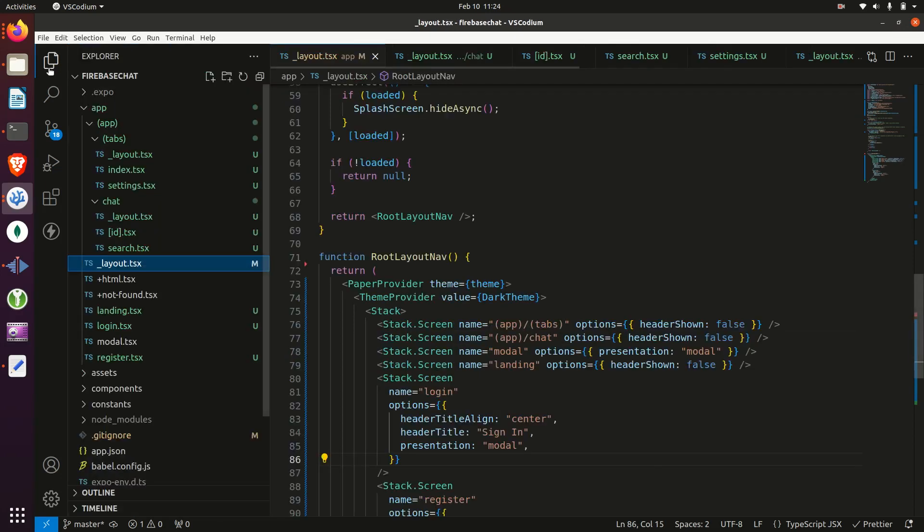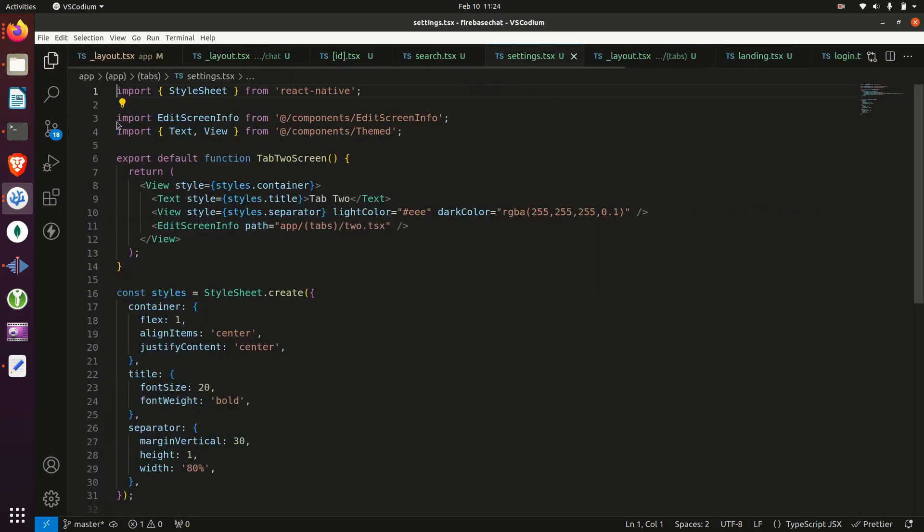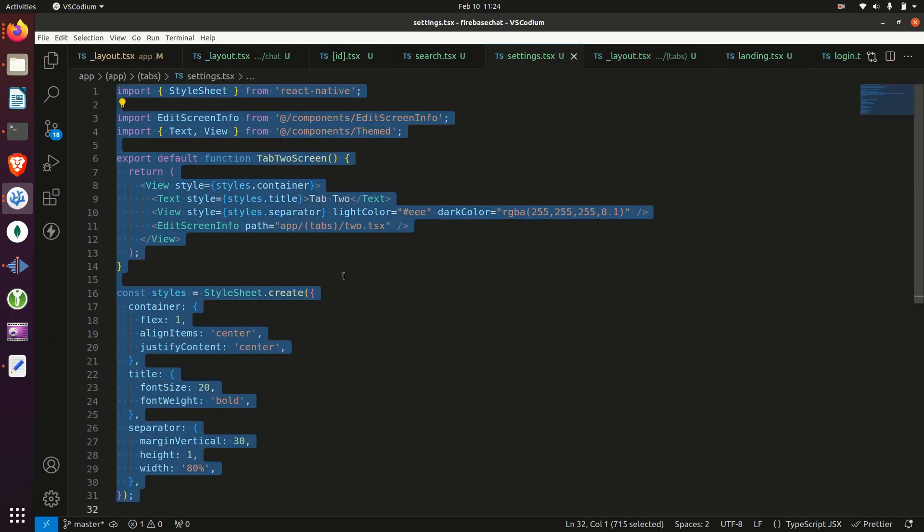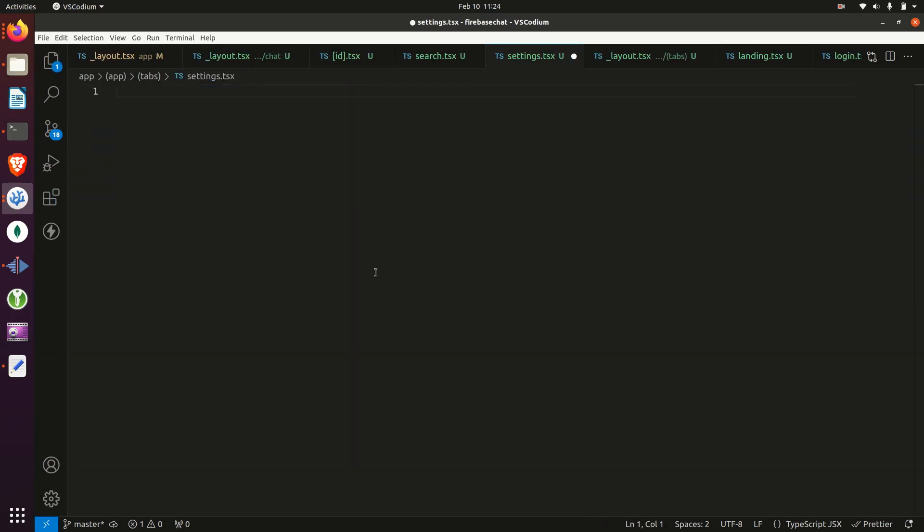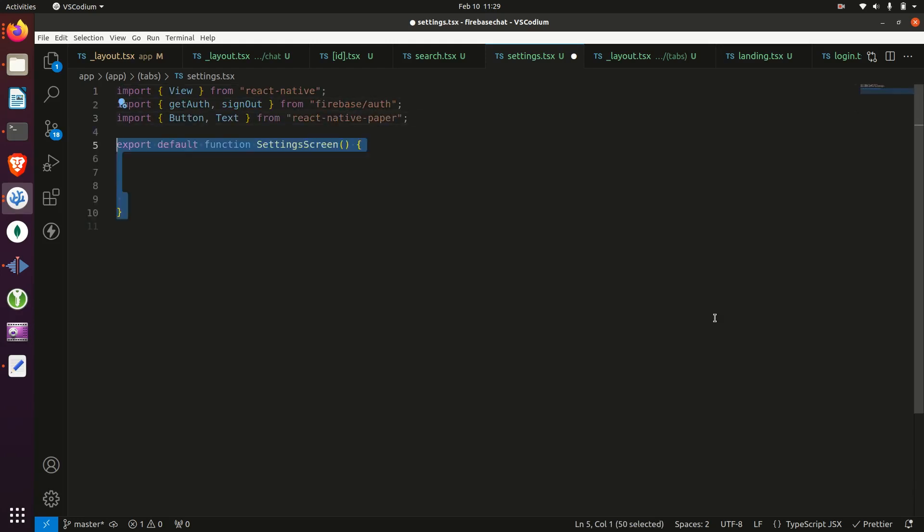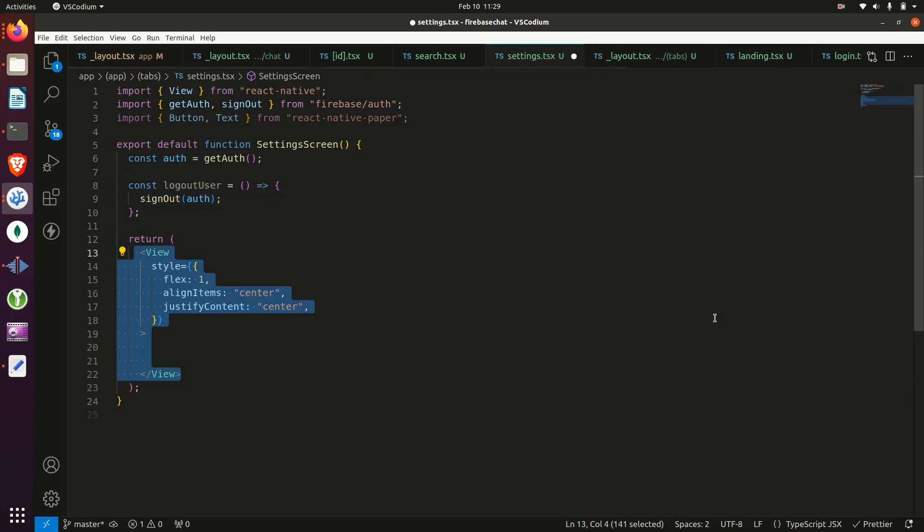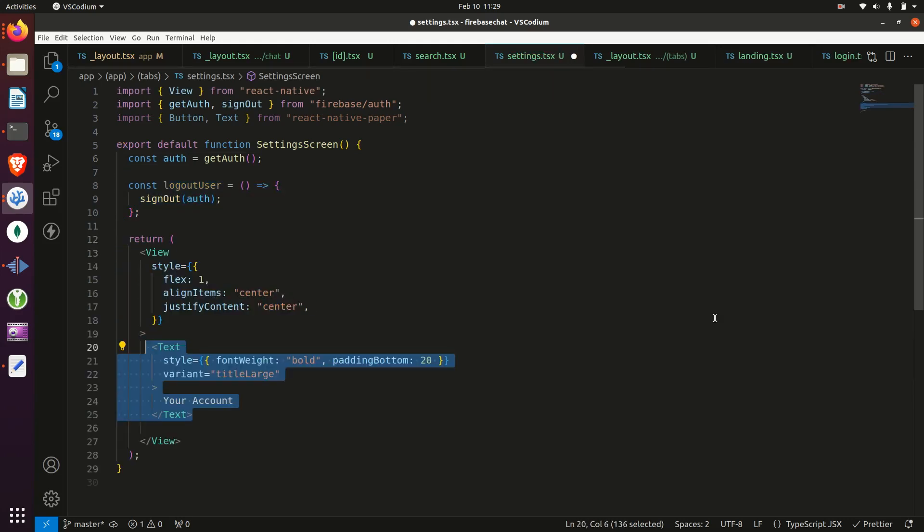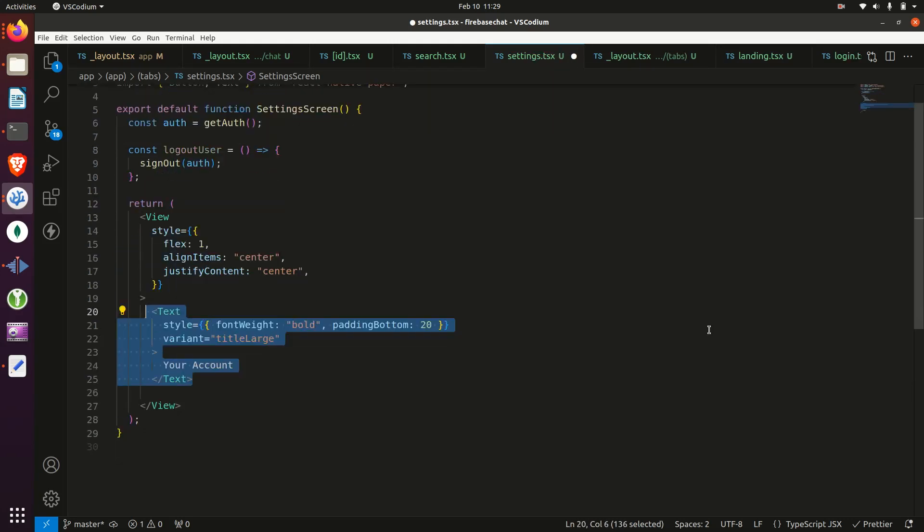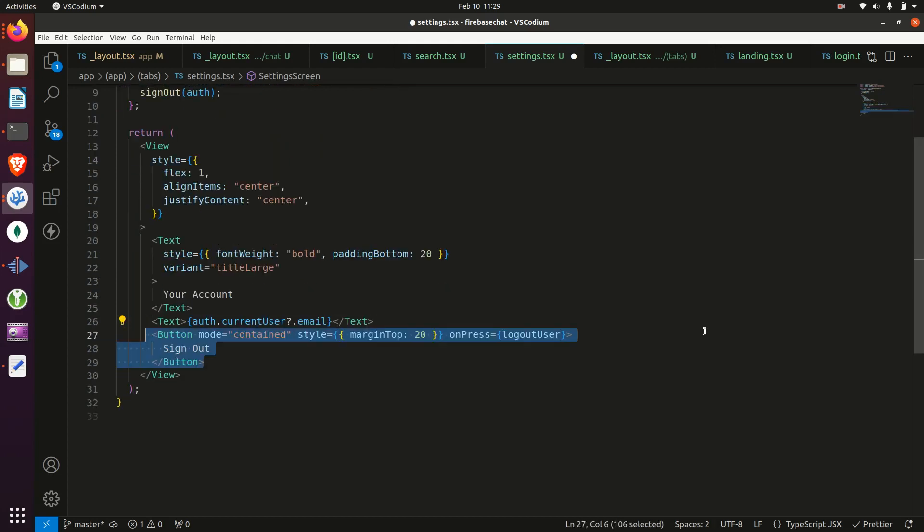And then we'll go to the settings file and we'll delete everything and then start to build this screen. We'll start by adding imports from React Native, Firebase Auth, and React Native Paper. Then we'll create a function to log the user out and we'll return a view with some text in the center, along with the email address and a button to sign the user out.